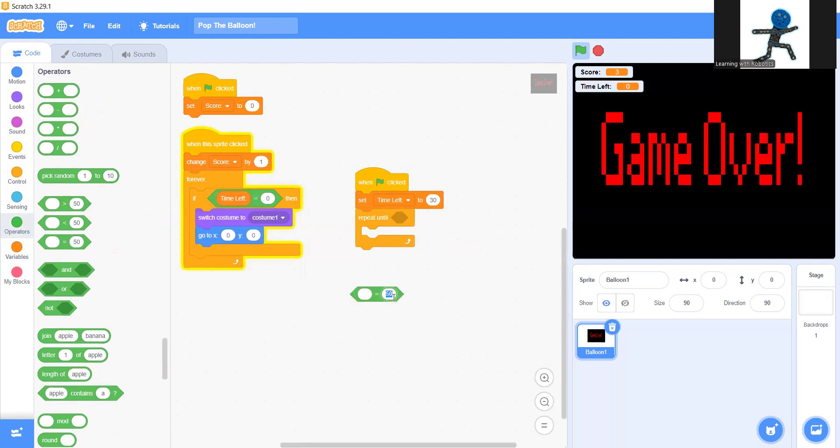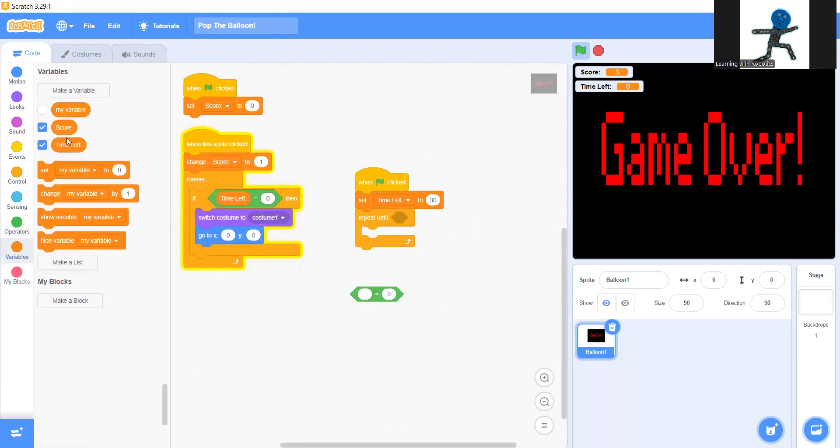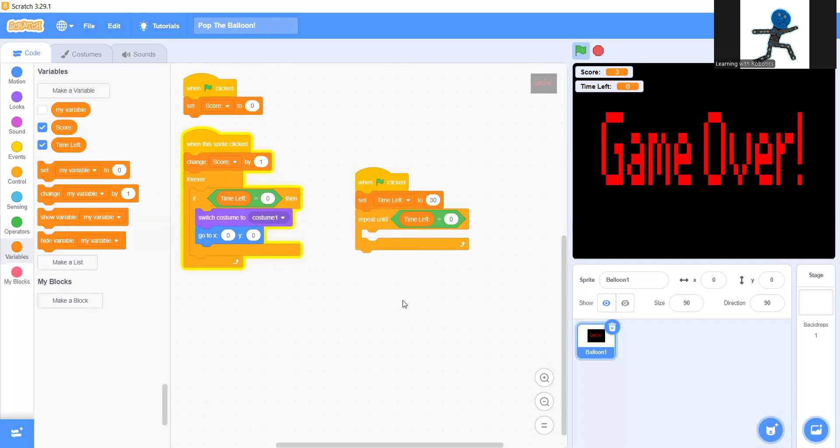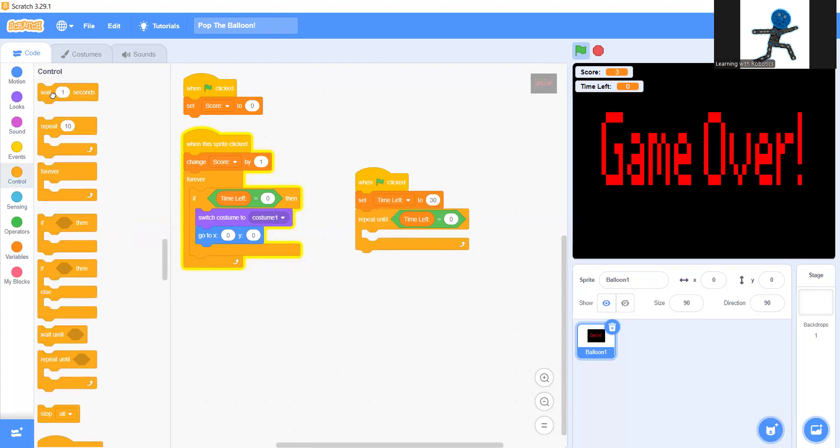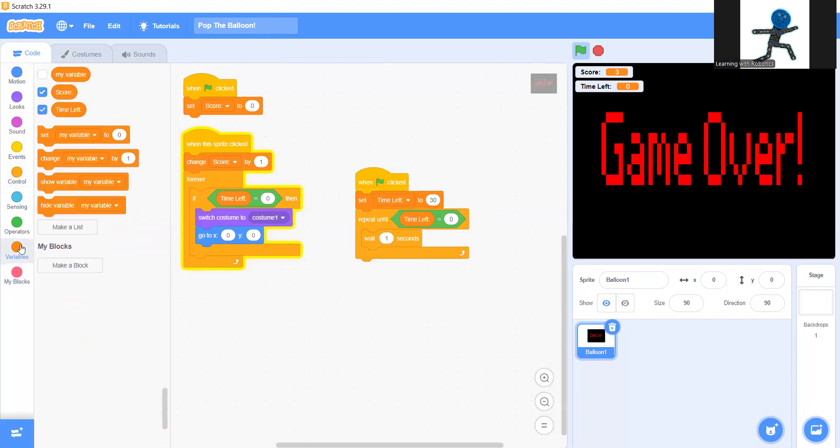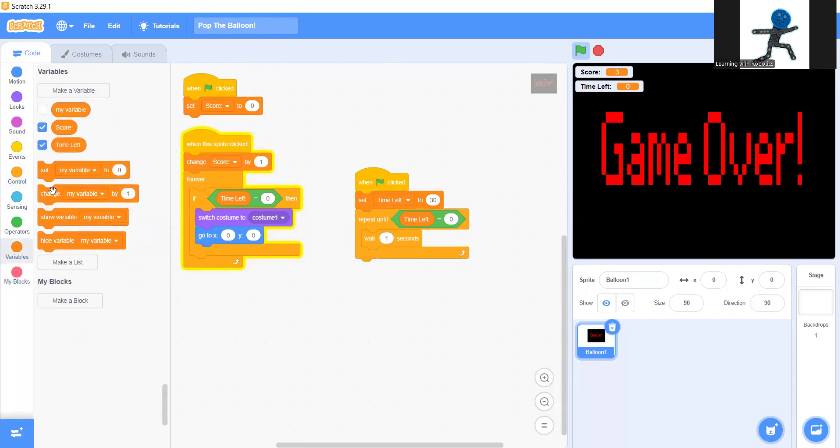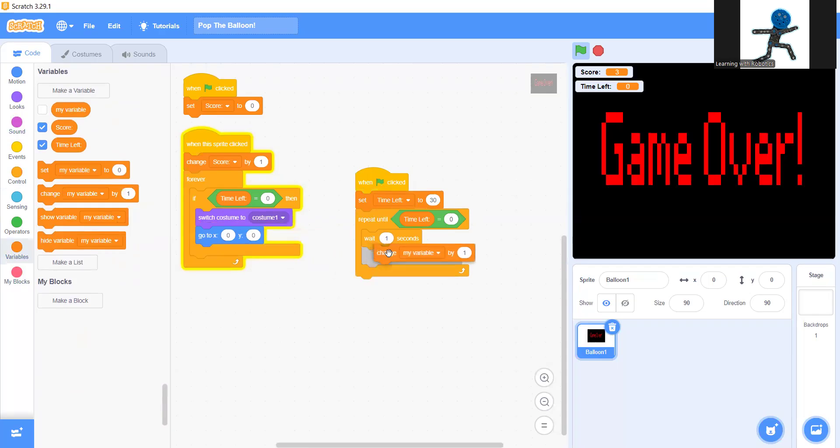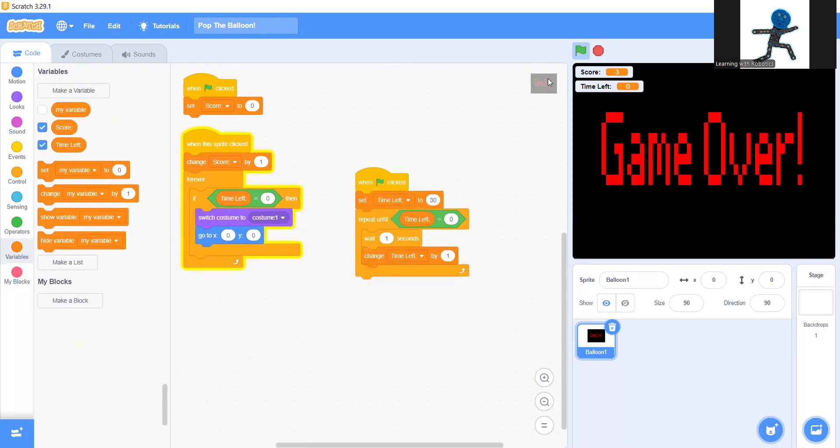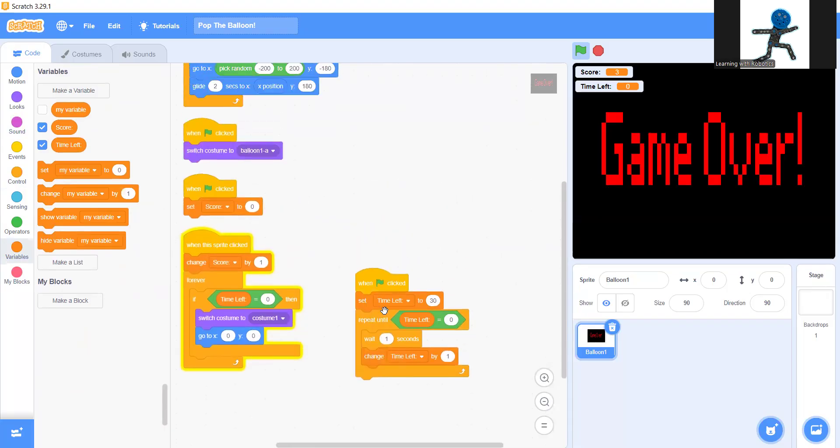And put that in zero. And variables, put in time left. There we go. Repeat time left. And then go to control section and grab the wait one second block. And under that, variables, change time left by one. There we go.